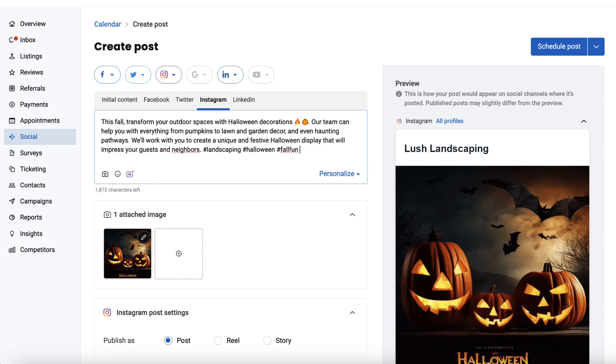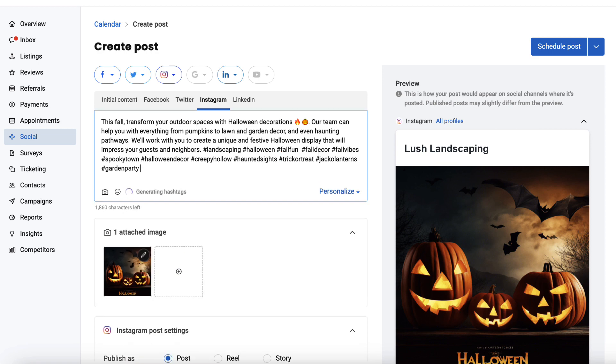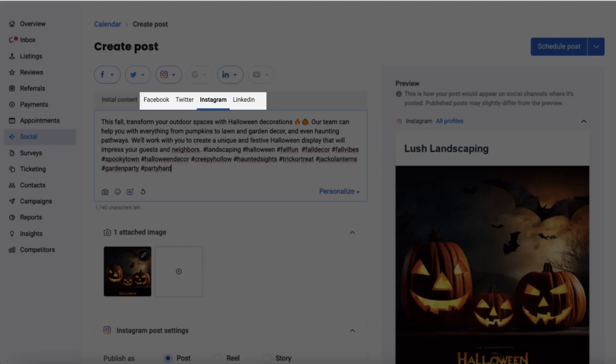And for Instagram, add as many relevant hashtags as you want by clicking AI-powered hashtag generator. Now you have unique optimized posts for each channel, which ensures better reach and engagement on social media. You can do this for all your social channels.